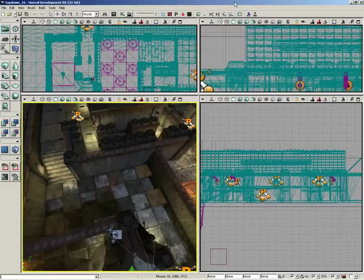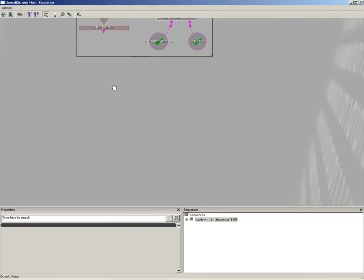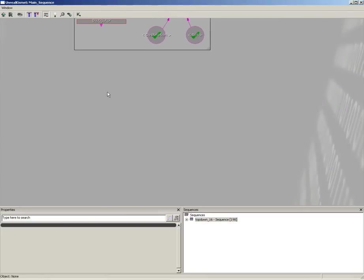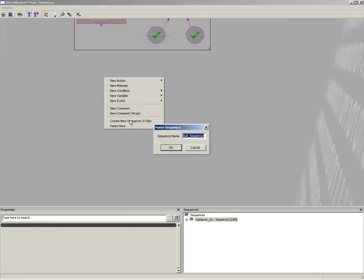Our next step in bot setup is to create the spawning behavior that will allow us to place our bots into the level. Let's jump into Kismet, and here underneath our bot movement section I'm going to create a brand new sequence. Make sure you have nothing selected, right-click, and create a new sequence. We're going to name this 'Create Bot'.